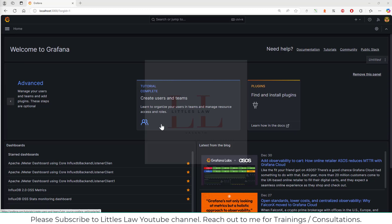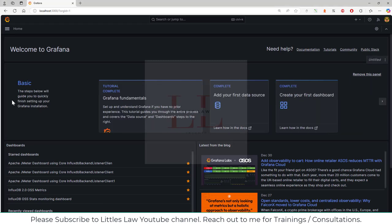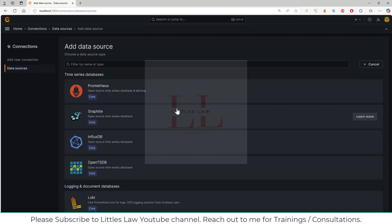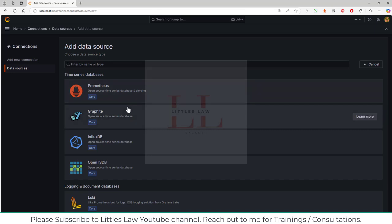Grafana is a visualization tool that provides a rich dashboarding and analytics experience. We can create and customize dashboards with various data visualizations like graphs, tables, and heat maps. We can connect to multiple data sources such as Prometheus, Graphite, InfluxDB, and any database. It also supports alerting with configurable rules and contact points, and the primary use is to view metrics, logs, and alerts to diagnose system issues.